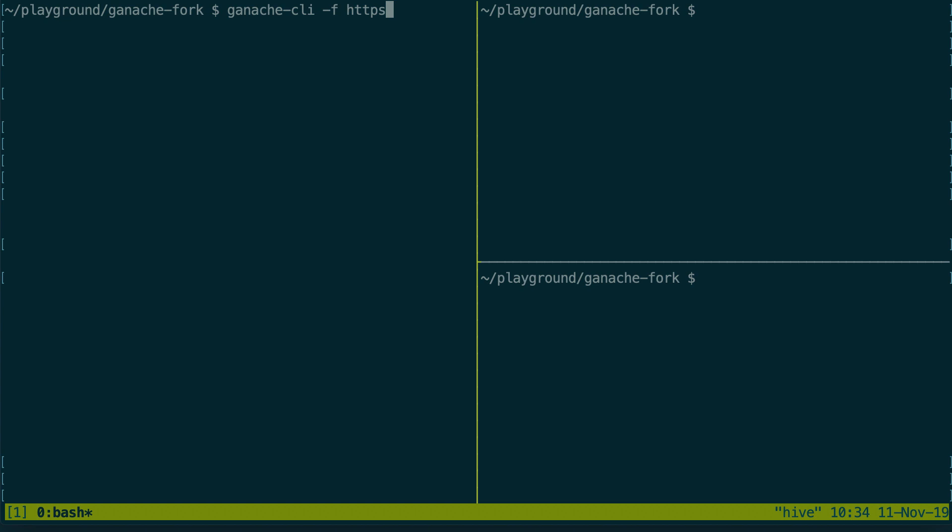Then we'll type the URL to our Infura endpoint so HTTPS. You need to type this manually because this is not in the thing that we copied just before, and colon slash slash and then you paste what we have from Infura dashboard. Next we are going to add an option to impersonate an existing account.